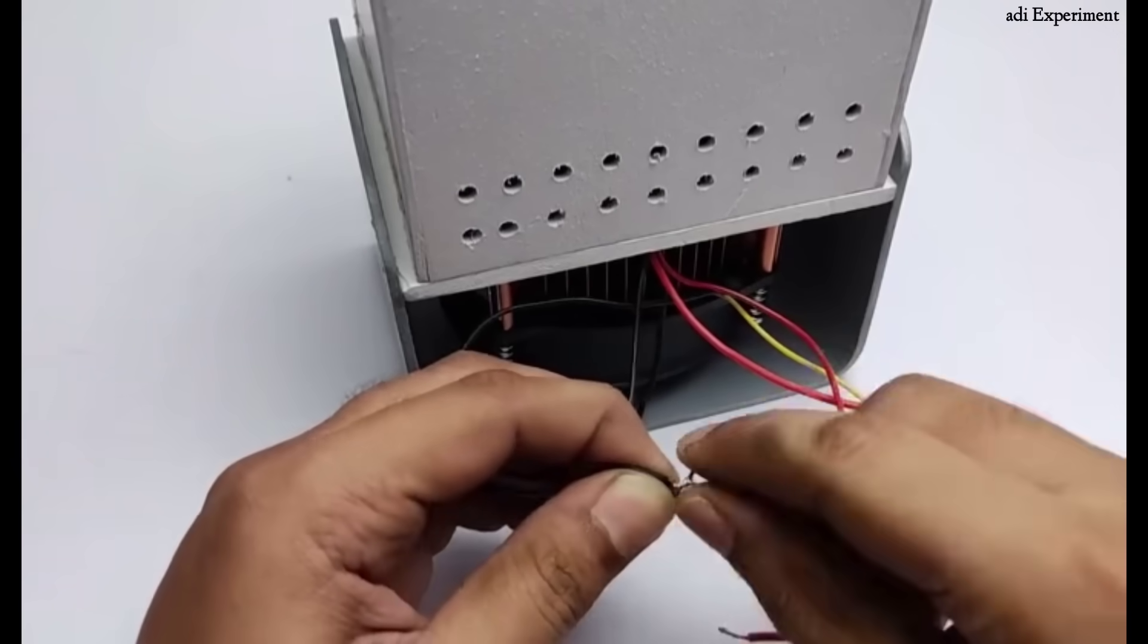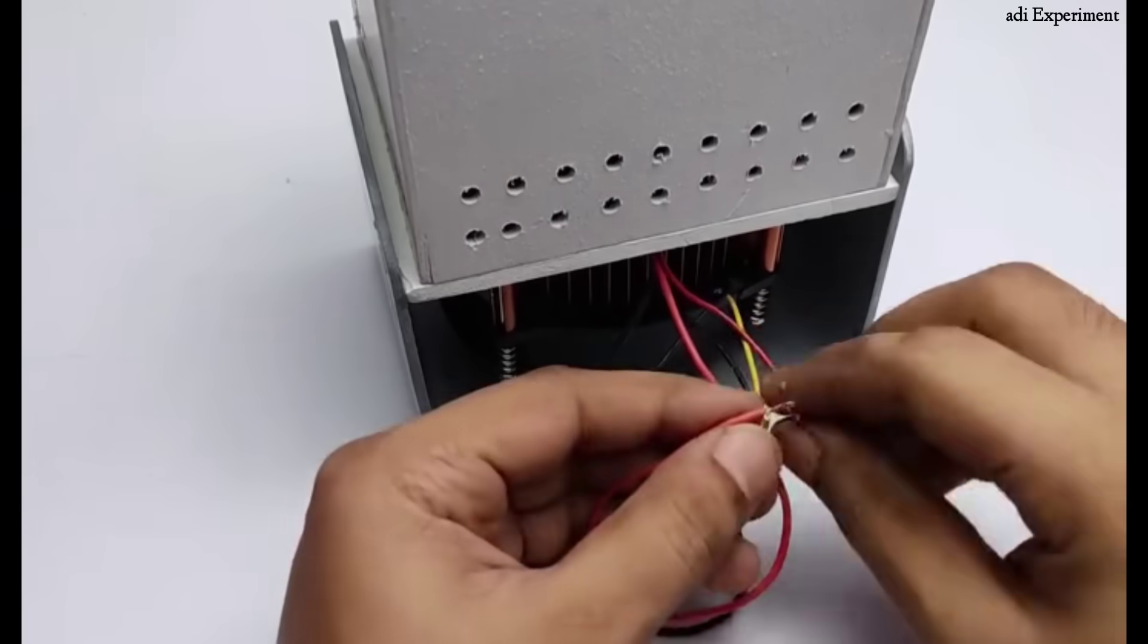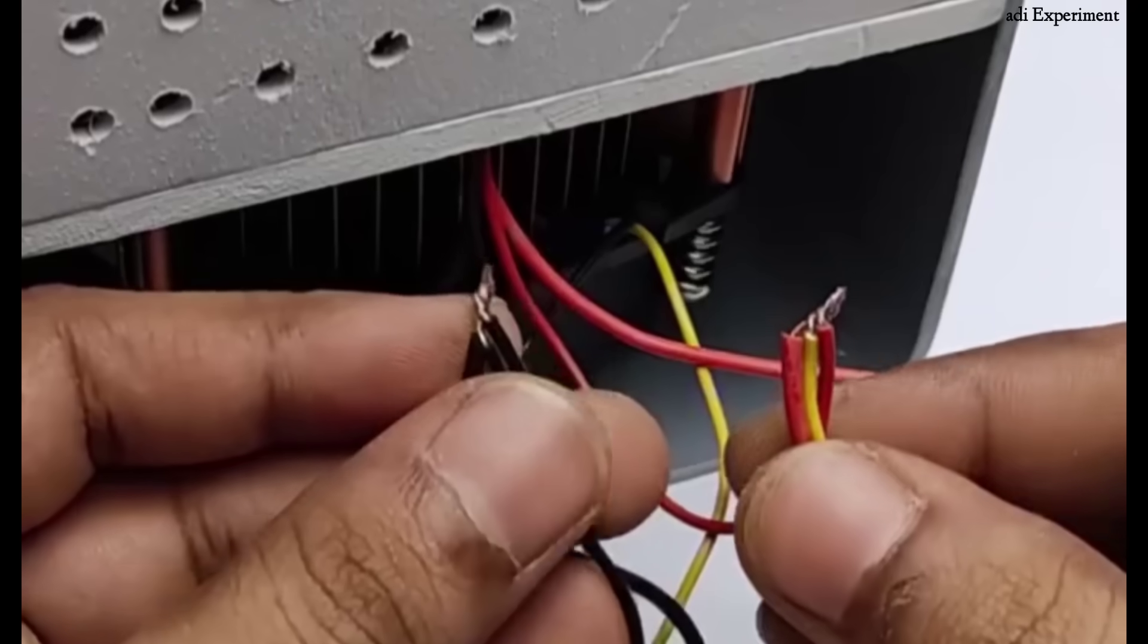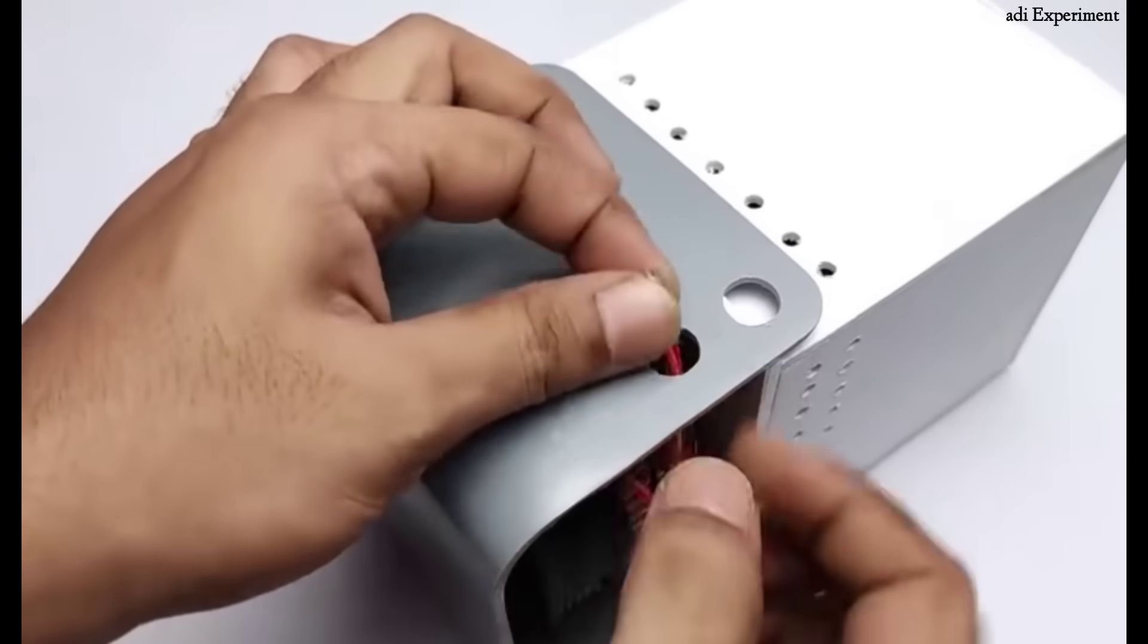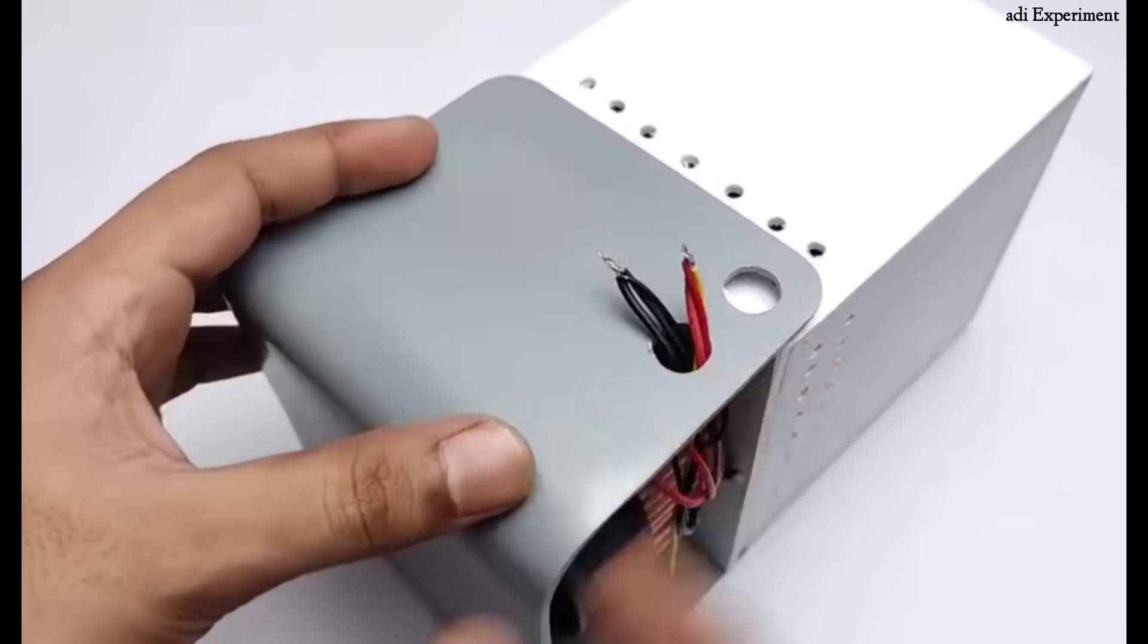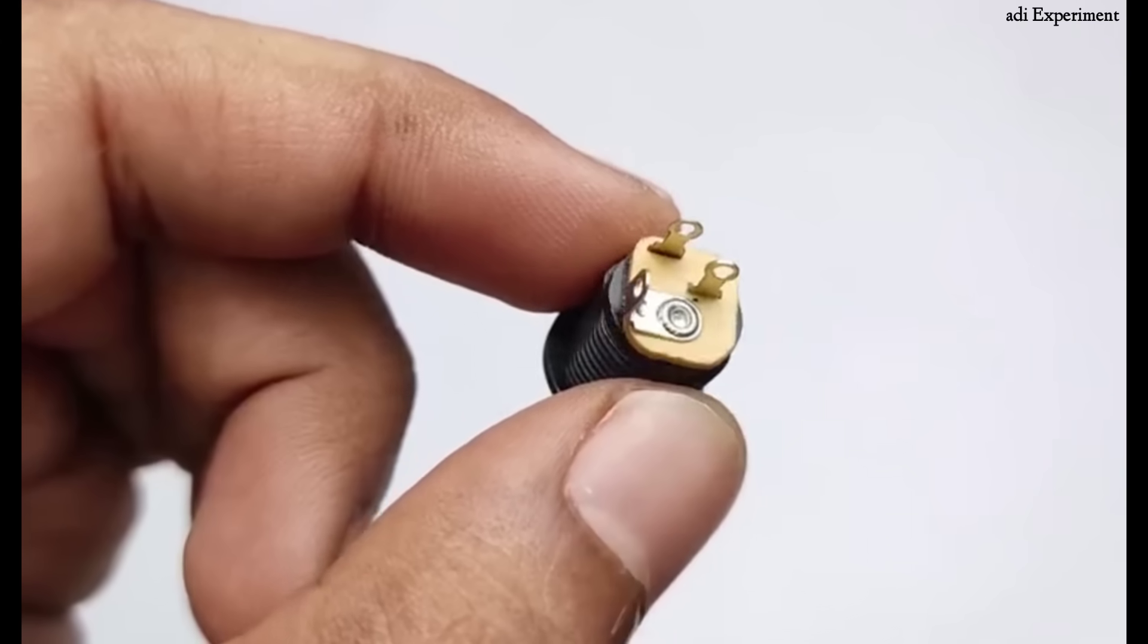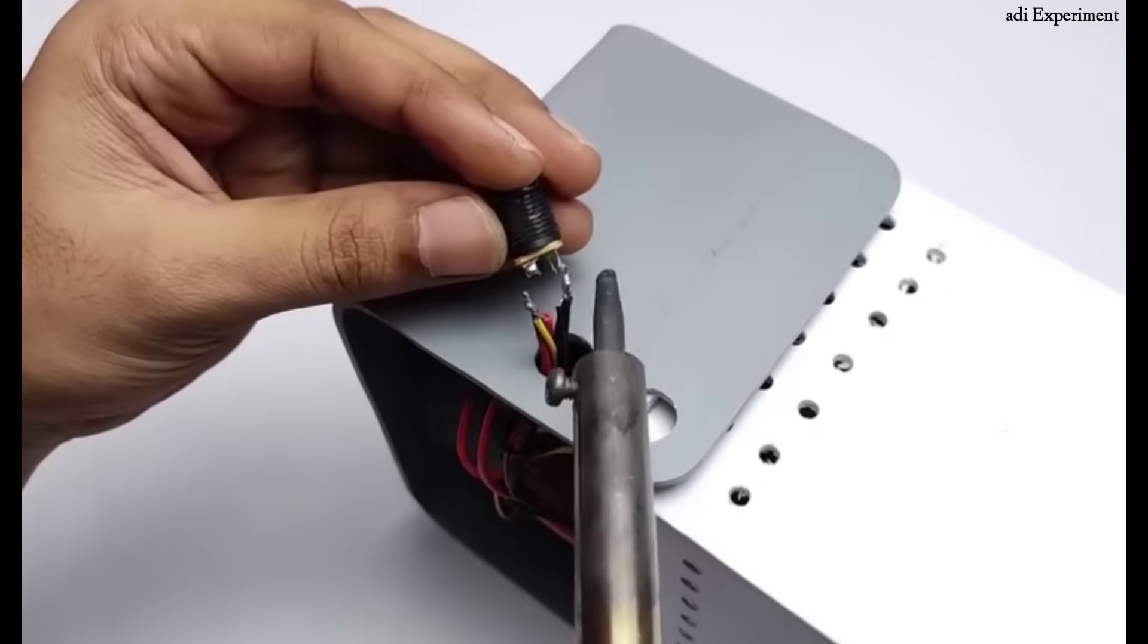For electrical connections, we'll be doing all the wiring in a specific order, so make sure you follow along step by step just as I am demonstrating. We've got a DC socket here and now we'll easily make the connections.